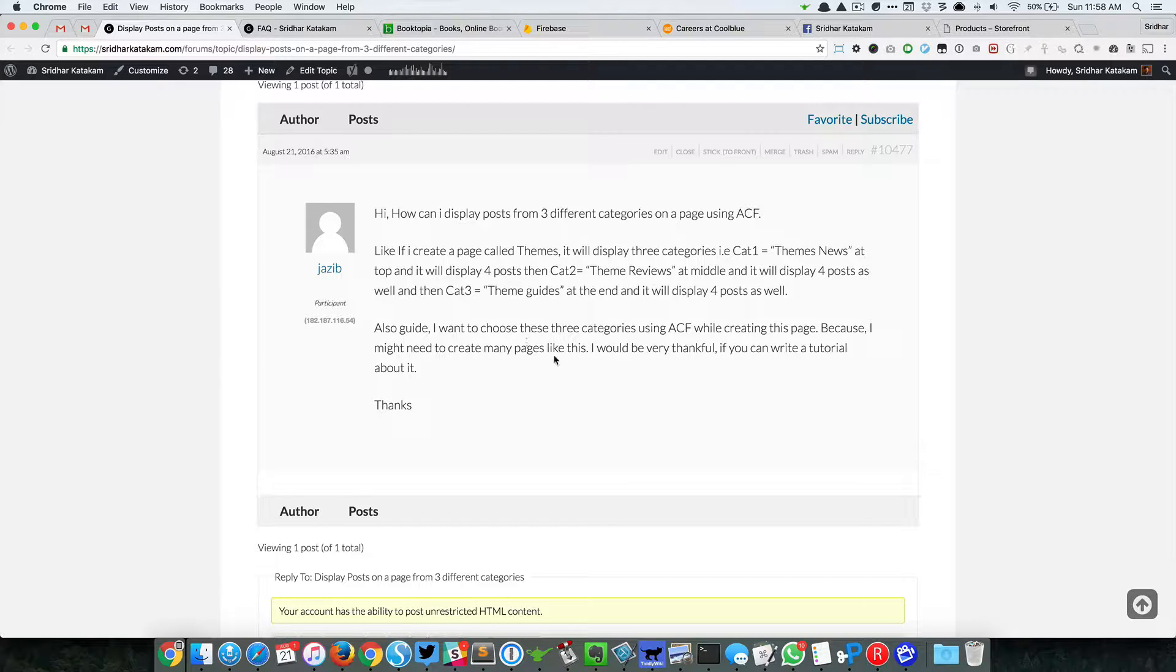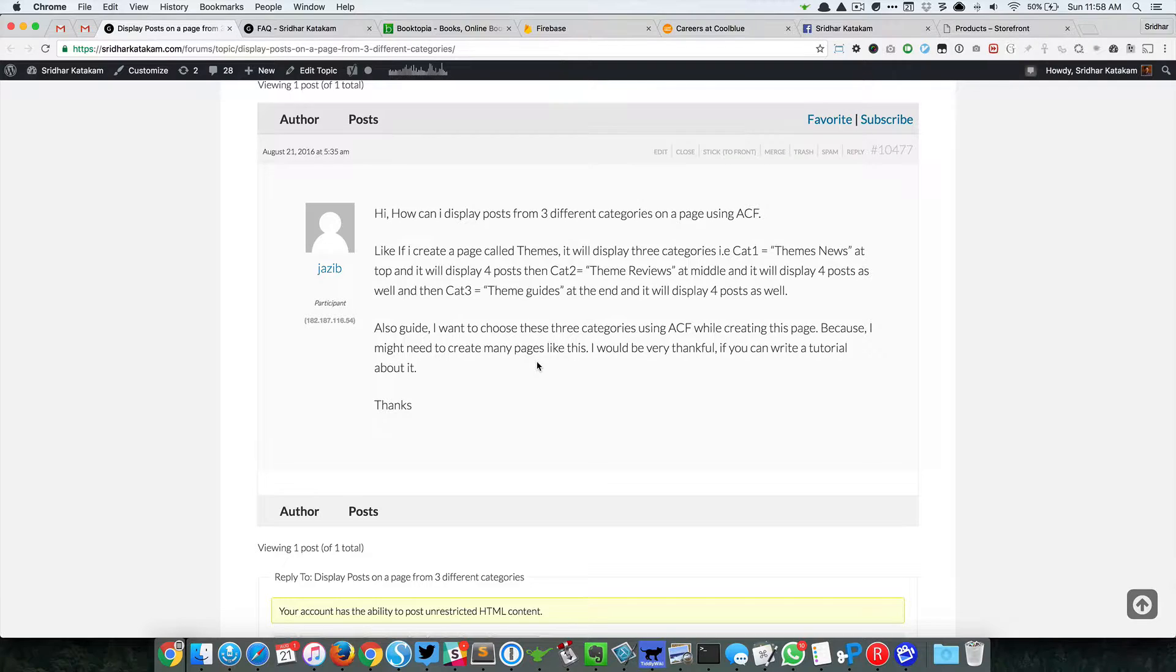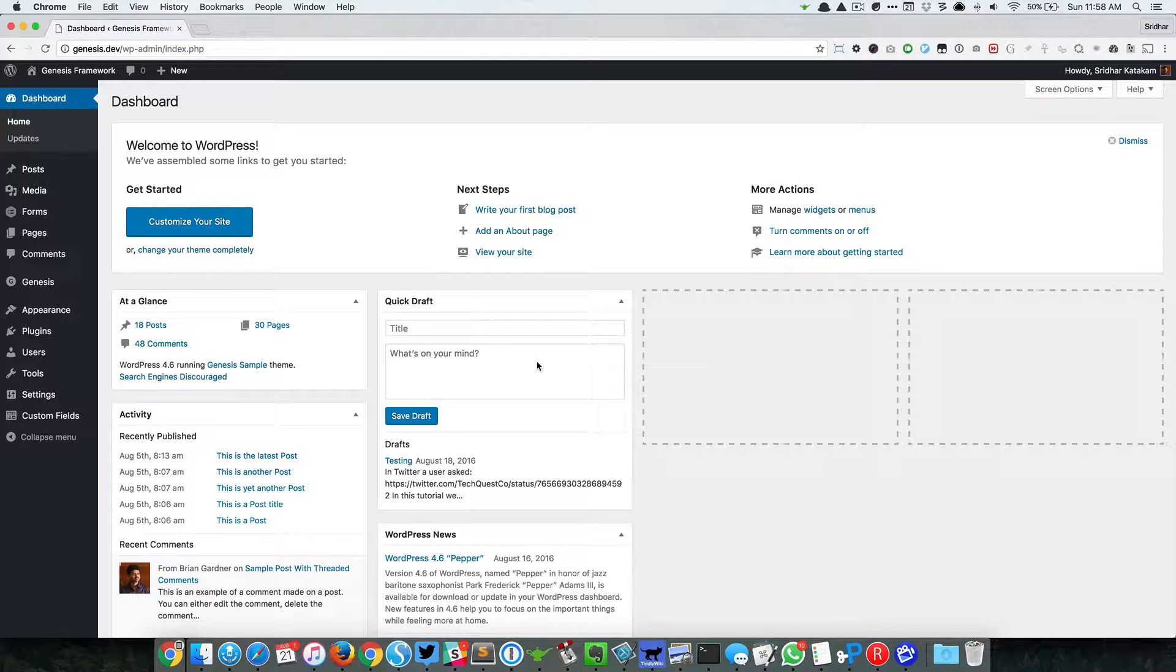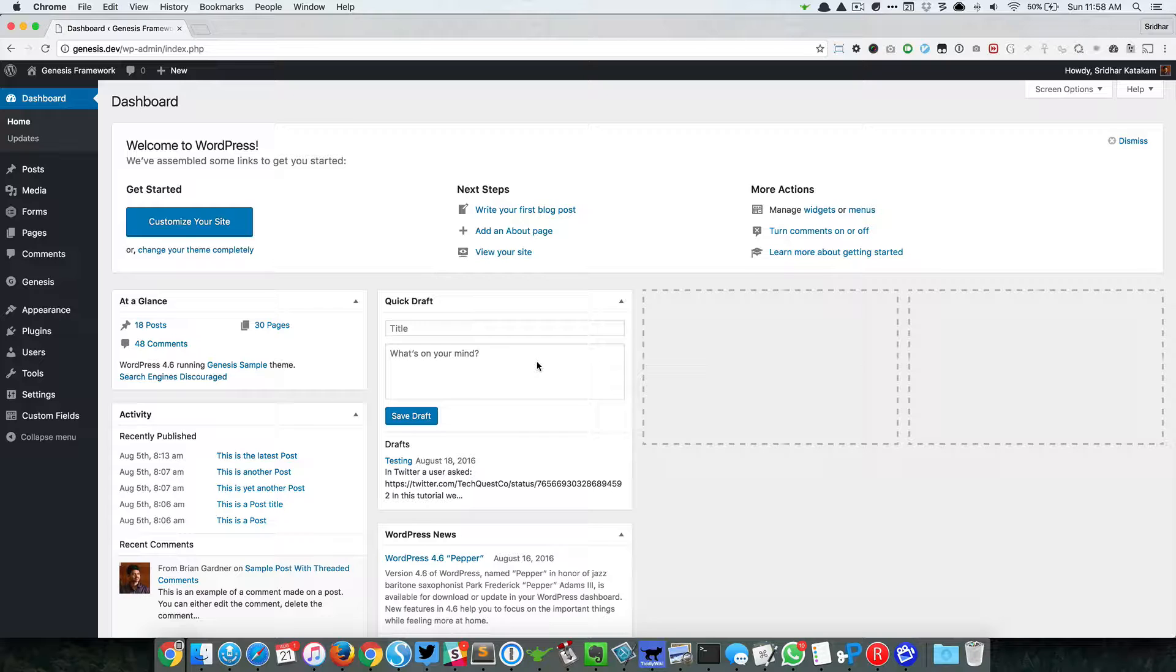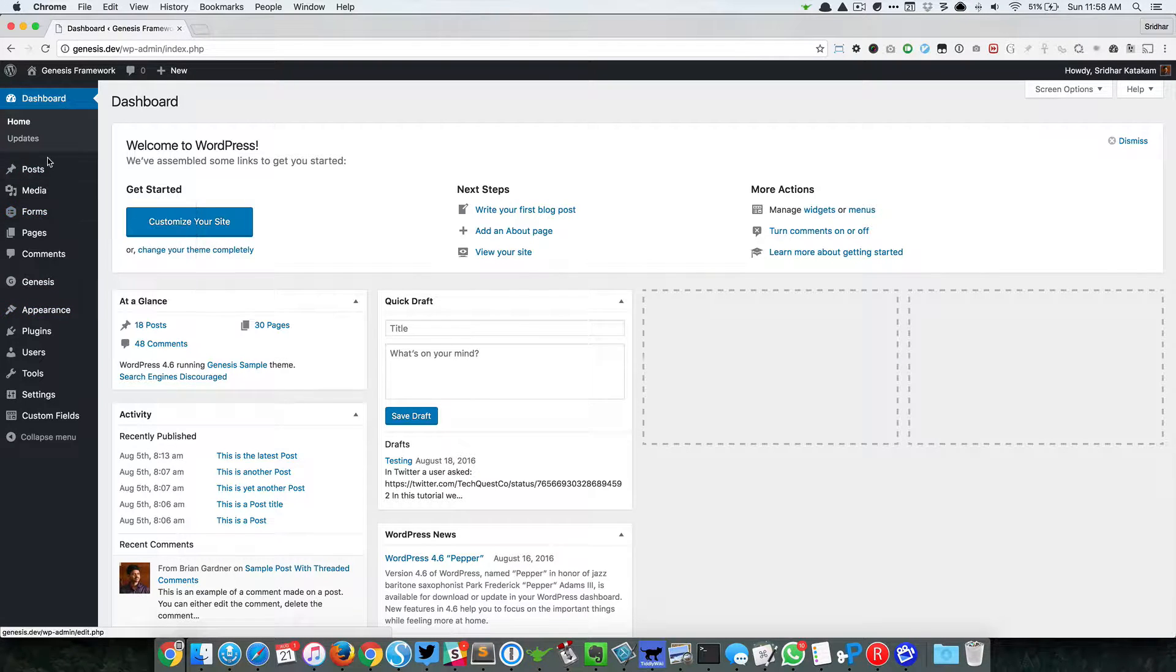He says that he wants to be able to select these categories using ACF because he might need to create many pages like this. What we can do is use ACF Pro to create a repeater type of field, and inside that we can add subfields to select a category and the corresponding number of posts to be shown on a page. Let me give you an example of how this works.